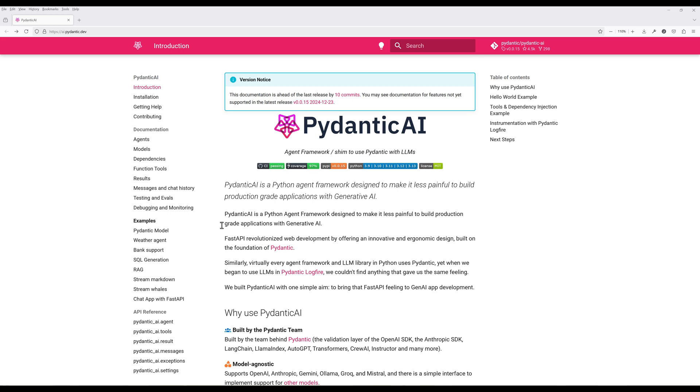Leveraging Pydantic's robust foundation, Pydantic AI aims to simplify generative AI agents development for production by providing streamlined tools for validation, configuration, and seamless integration into complex workflows.